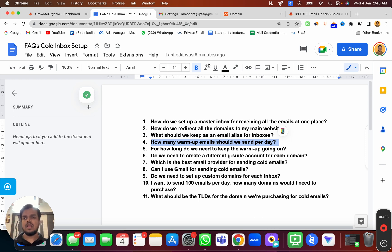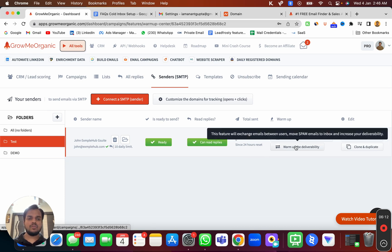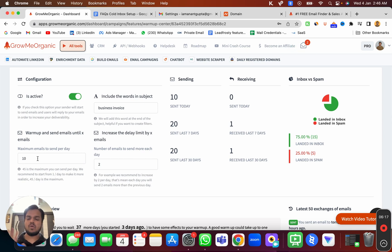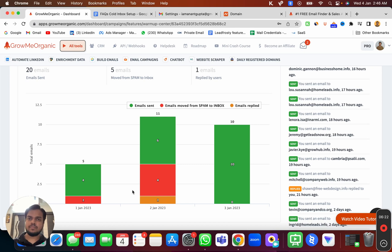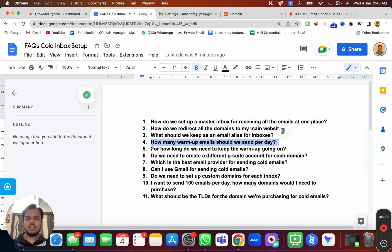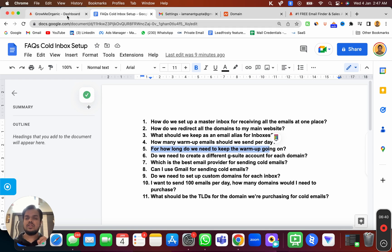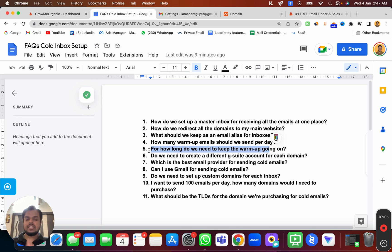How many warm-up emails should we send per day? I would recommend just 10 emails a day. Head over to Growme Organic, go to warm-up deliverability, and keep it at 10 per day — that is more than enough. It will send emails on your behalf automatically to improve email deliverability. Keep the warm-up running as long as your campaign is running. But if you want to know when to start sending to real people, I'd say 14 days — keep the warm-up running for 14 days before sending emails to a real audience.